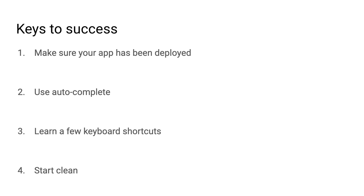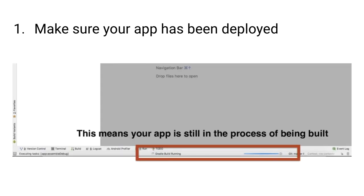The first tip is to make sure that you know when your app has been successfully deployed. A lot of students will get frustrated that the app is not reflecting their changes properly, but the issue is simply that the changes aren't even being deployed to the phone or emulator. So when you click on the run button in Android Studio, you'll see a status bar at the bottom of Android Studio indicating the build progress.